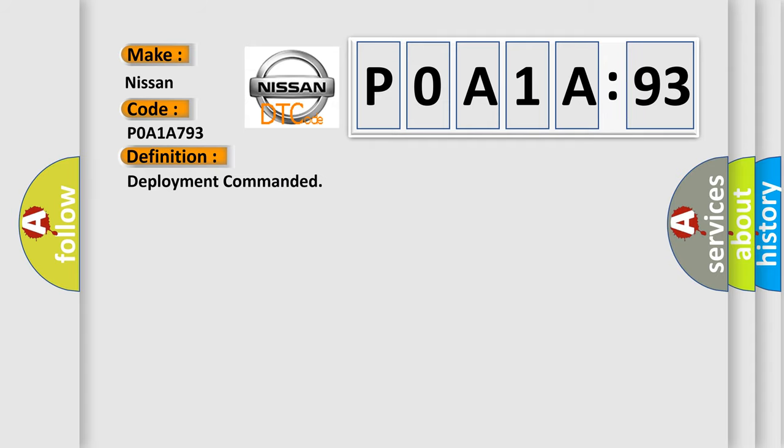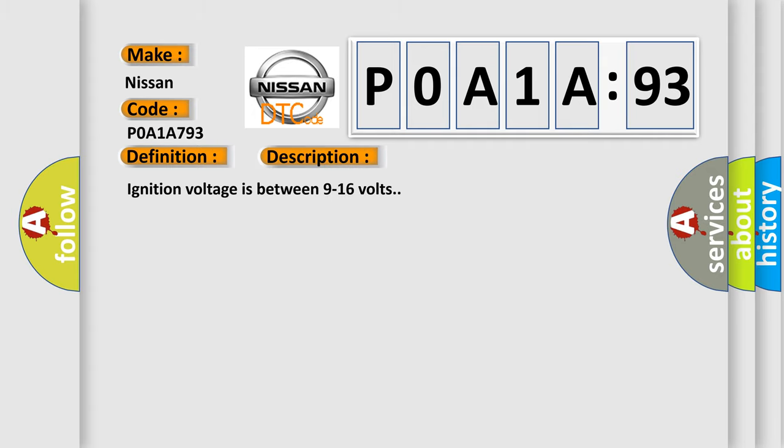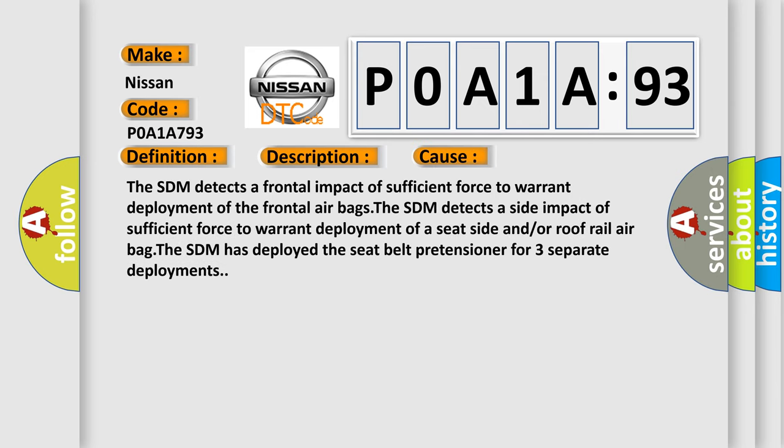And now this is a short description of this DTC code. Ignition voltage is between 9 to 16 volts. This diagnostic error occurs most often in these cases.